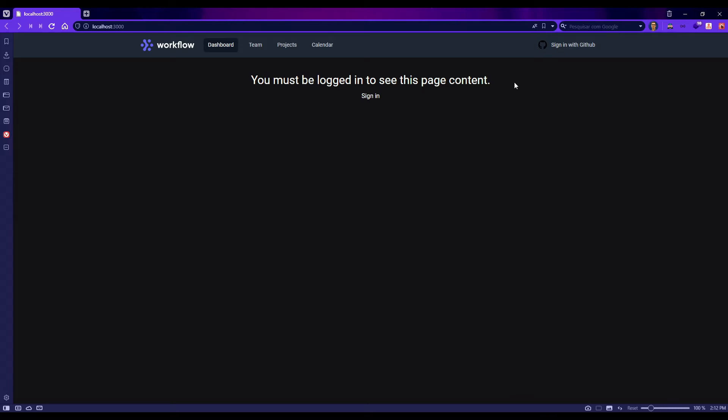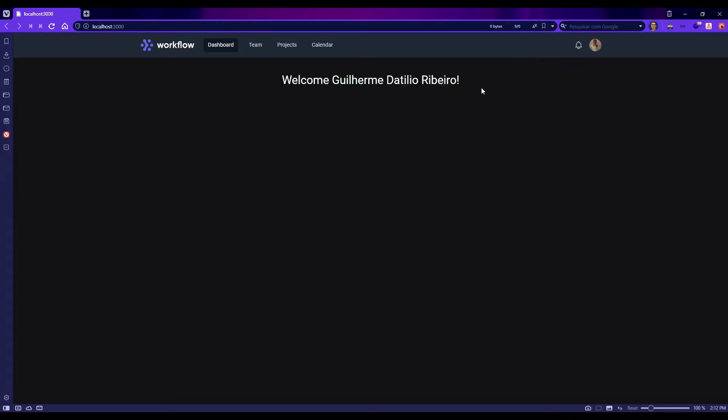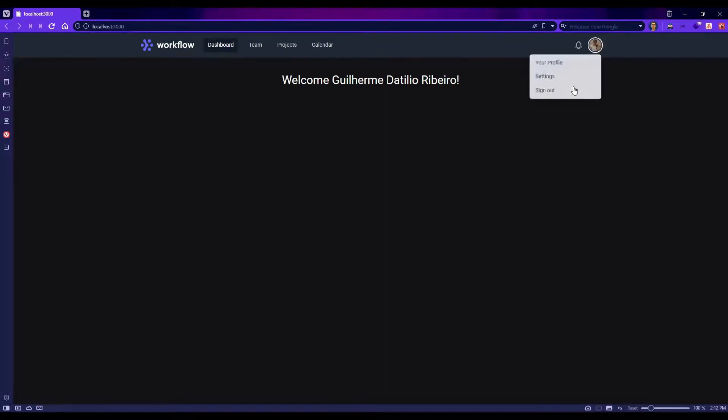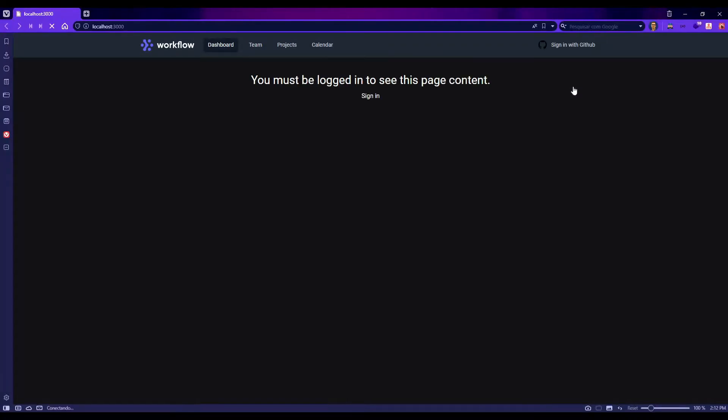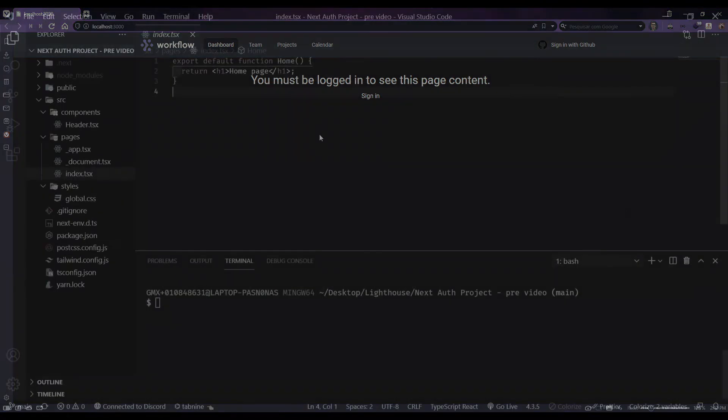So let's click here to see this page content. Now I am authenticated with GitHub and I can sign out as well. So that's it guys, let's go to VS Code and start coding.